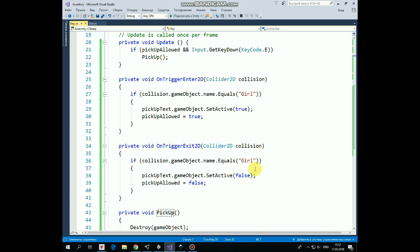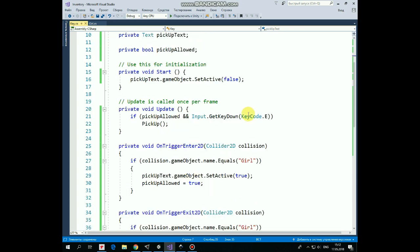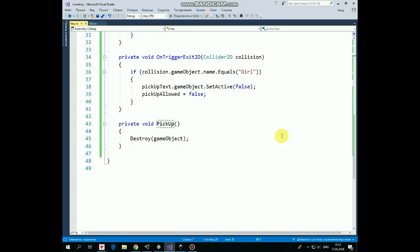OnTriggerExit2D method is invoked when the girl leaves the key's collider. Then the pick up sign disappears and pick up is not allowed anymore. So when pick up allowed is true and E button is pressed, then the pick up method is invoked.